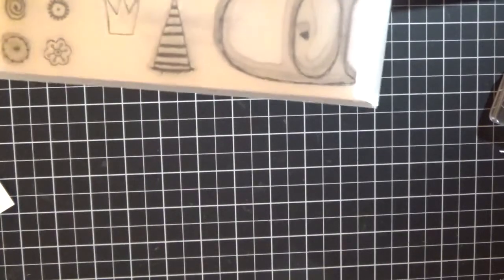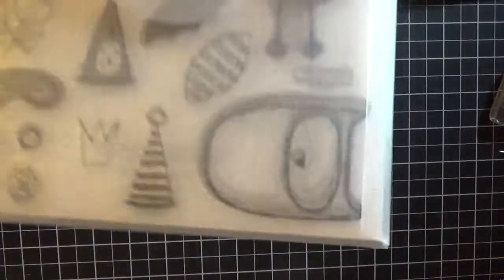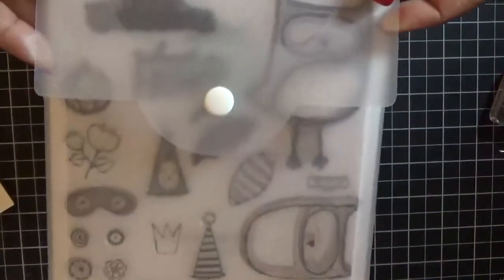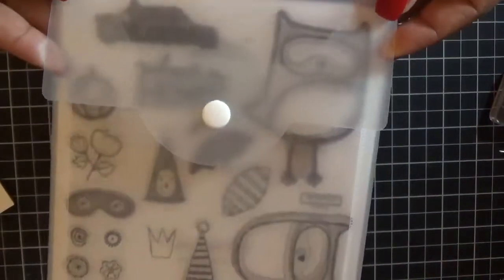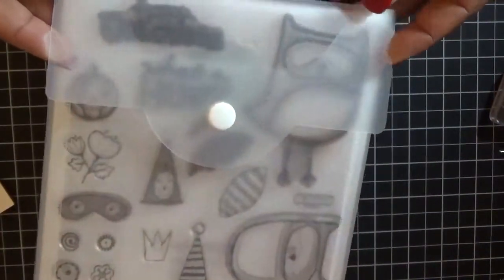And then this one is the What a Hoot. This is actually from last year and you can build your own owl.